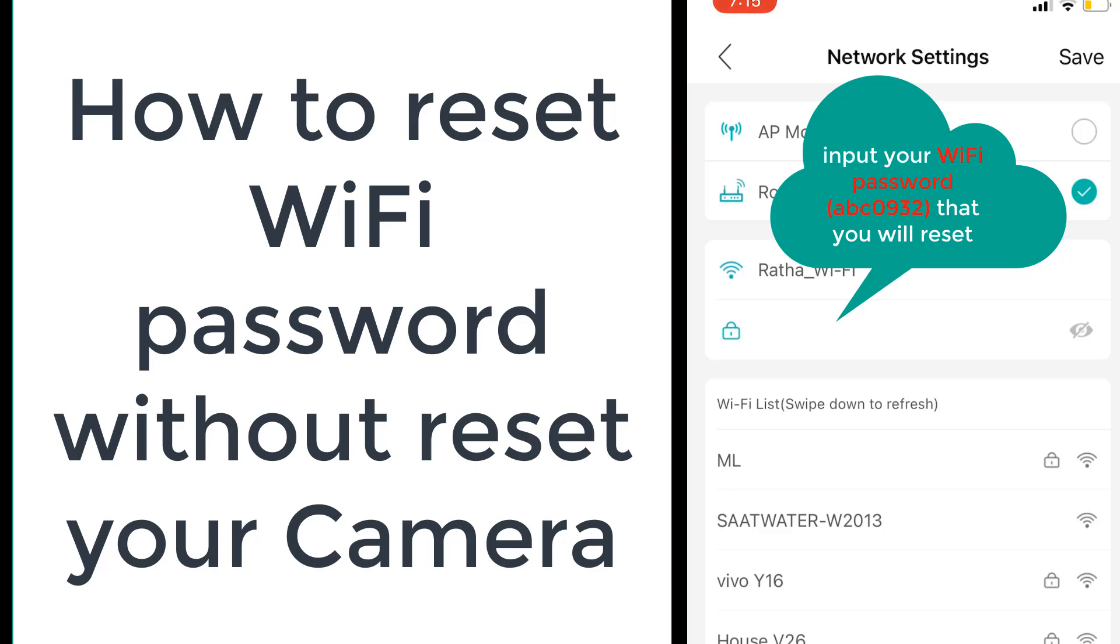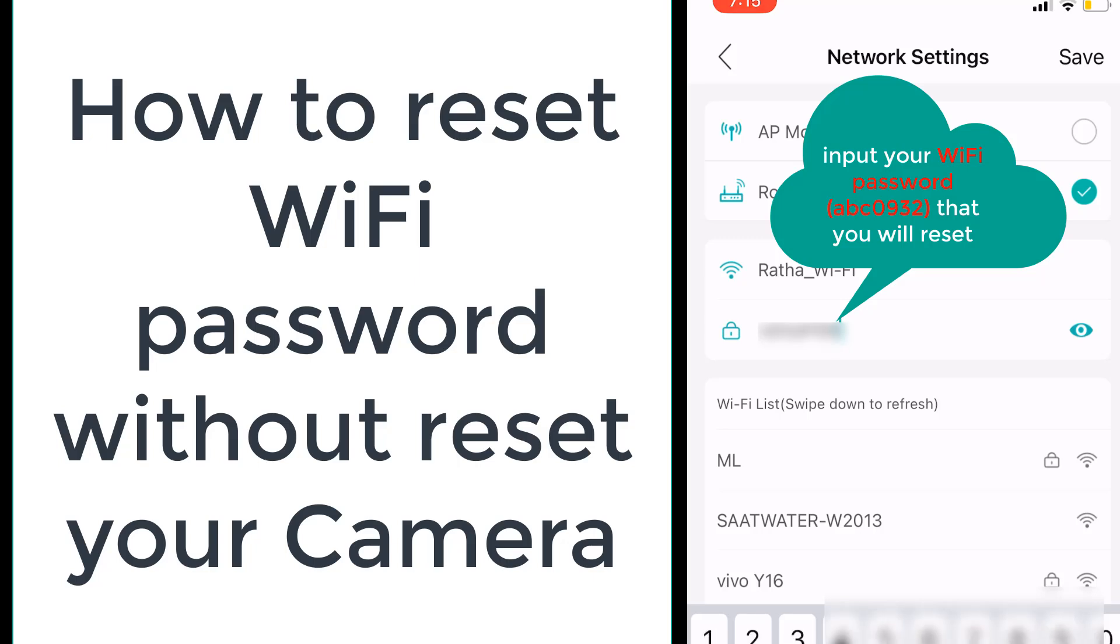I need to change it in my camera app first and then change it in my router password, my Wi-Fi password. Here I will input the password abc0932. Let me input it.